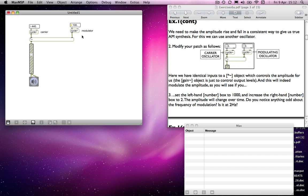What we are hearing is the sum and the difference of the two frequencies. So 440 hertz plus 100 hertz gives us 550 hertz — that's one pitch. And 440 minus 100 hertz gives us 330 hertz — that's the other pitch. Because the oscillation of the modulator is taking the original pitch out of phase, we don't hear the original pitch — that's why it disappears. We hear the two pitches to either side.